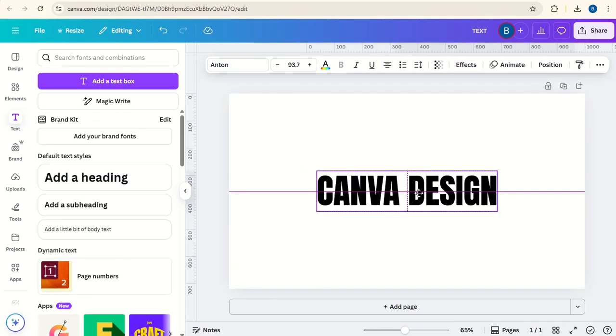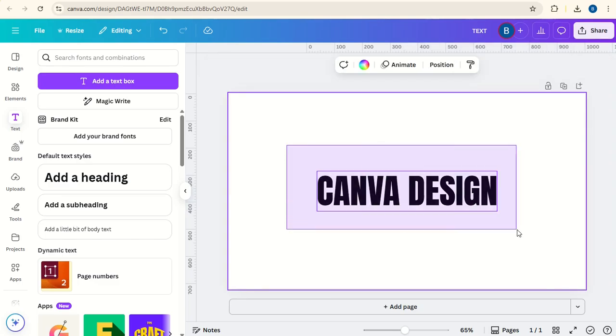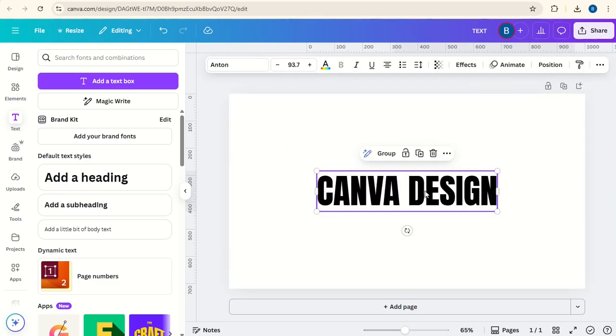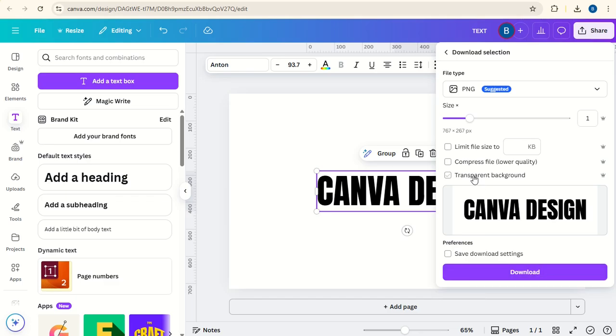duplicate, overlay the second one, select them both, right click download selection and download with a transparent background.